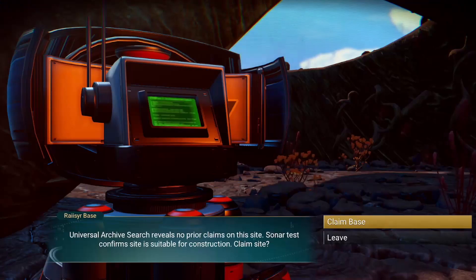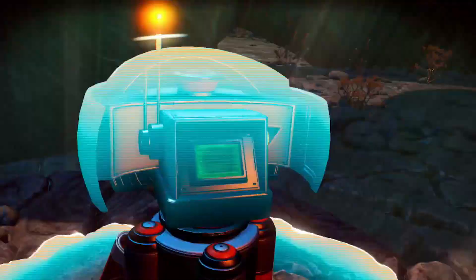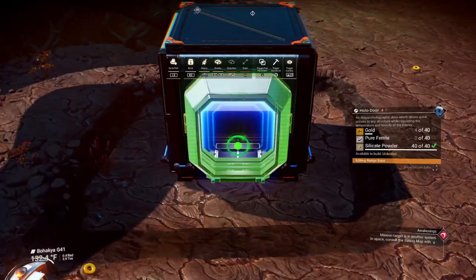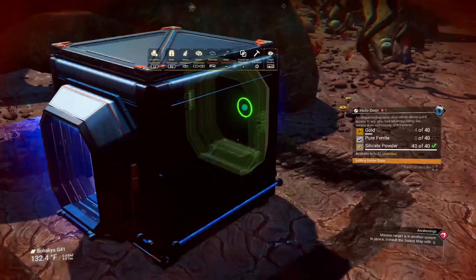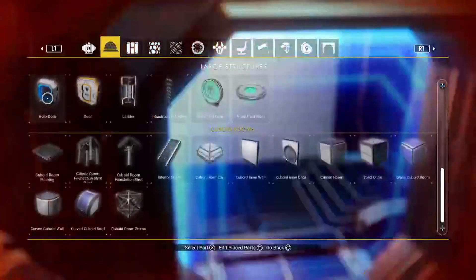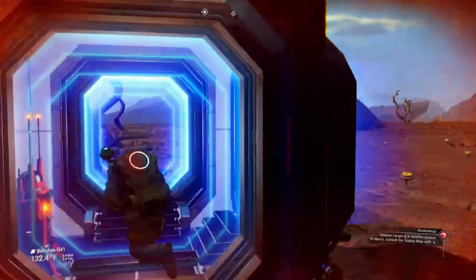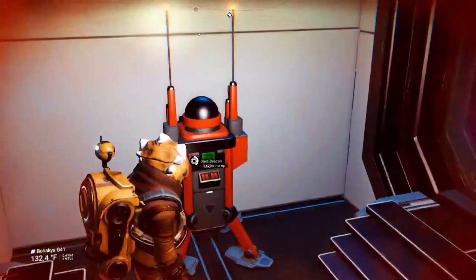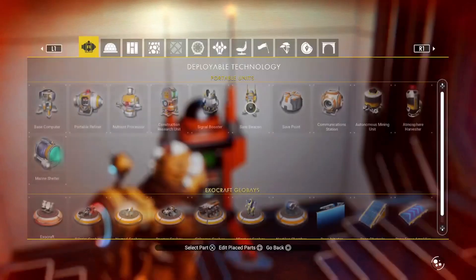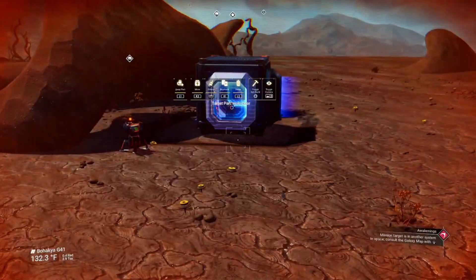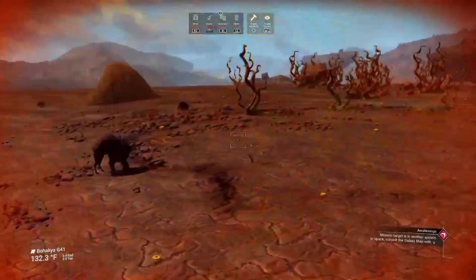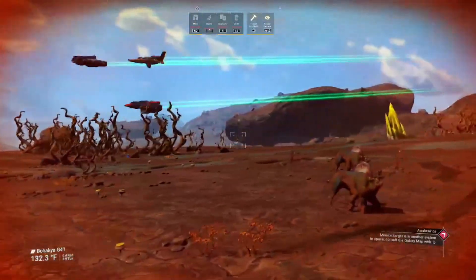After placing your base computer and claiming it so you can start building, I'd suggest building yourself a little shack so you can stand in to protect yourself, especially if the planet you're on has really bad weather. You can place down a save beacon, save yourself some trouble. Now that you're standing in your little shack protected, we can go ahead and get started on building the base.